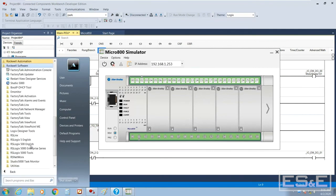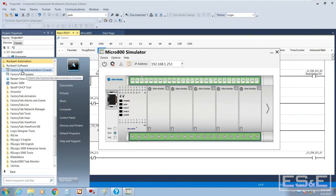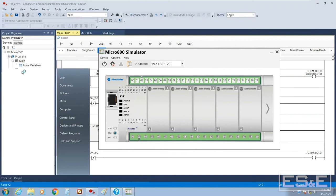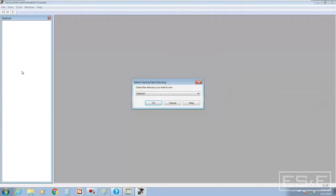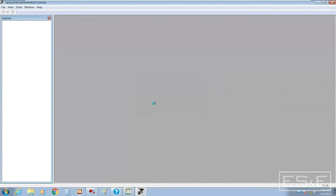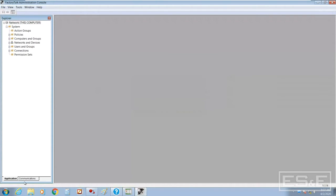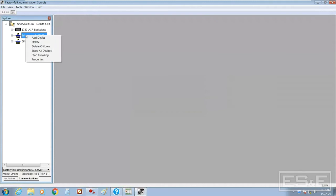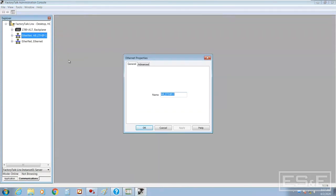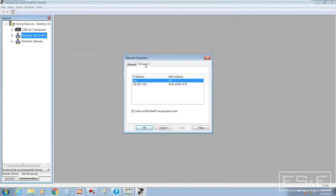Simply go to the FactoryTalk software folder. There is what's called the FactoryTalk admin console. You select network, and then you select the communications tab. We come over here and select the ethernet driver. I right mouse click on the ethernet driver, select properties. I select the advanced tab. And the only thing I have to do to fix that error is to uncheck listen on ethernet IP encapsulation ports.